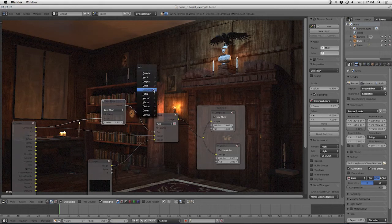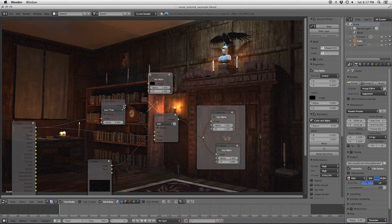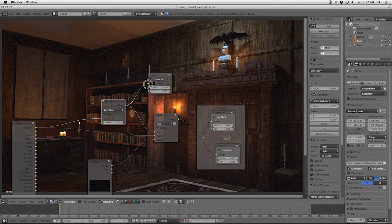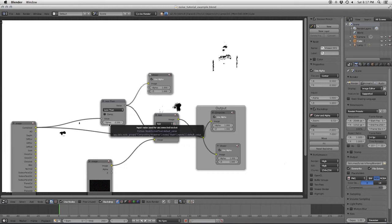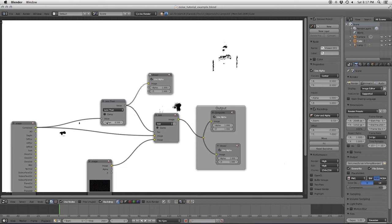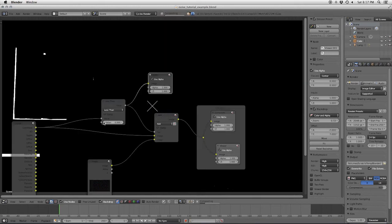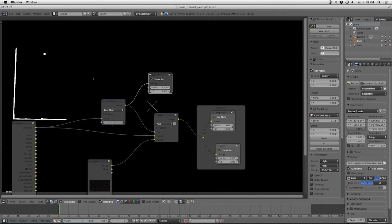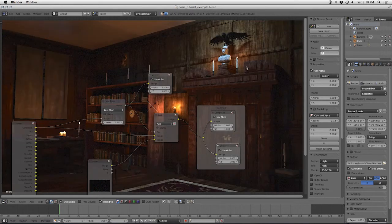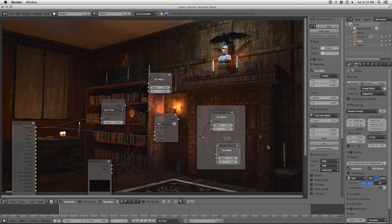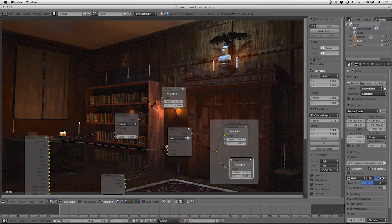So, I'm going to go ahead and attach a viewer to less than, so you can see what it's outputting. Looks like that. The way less than works, is any values that are smaller than this will be white. Anything larger than this fails the test and comes out as black. So we'll go ahead and drop this a good bit. If we put a small value to like .01, we get just the dark areas.